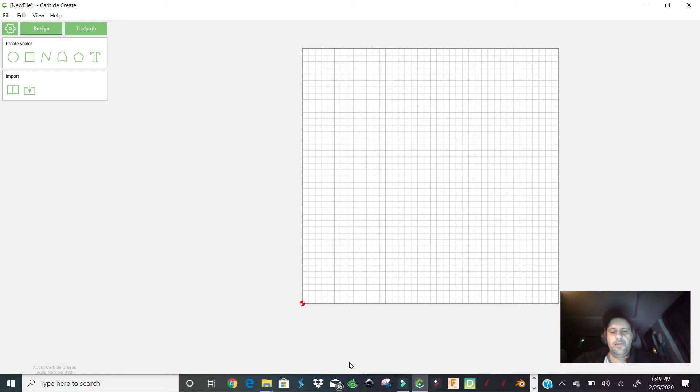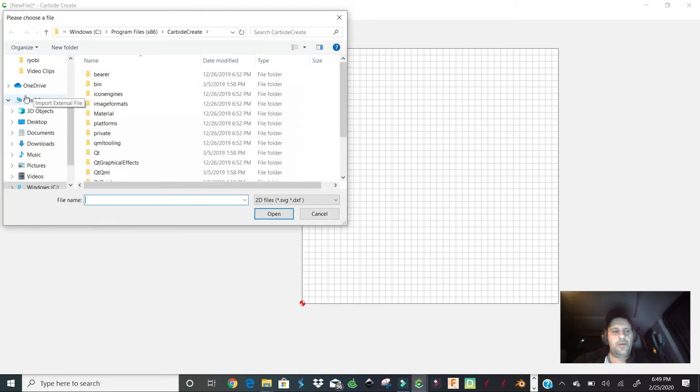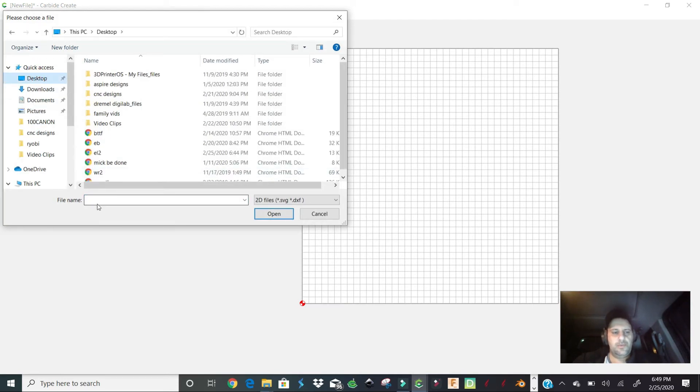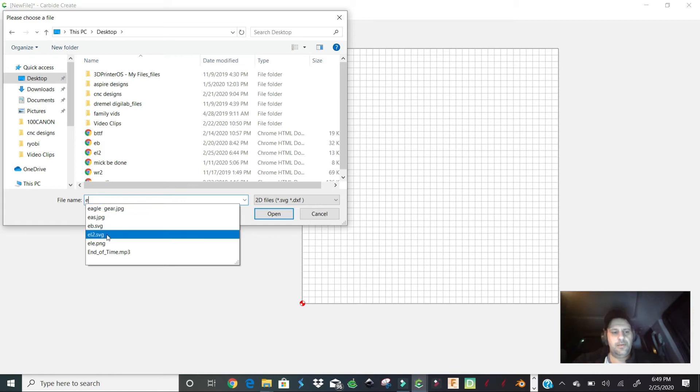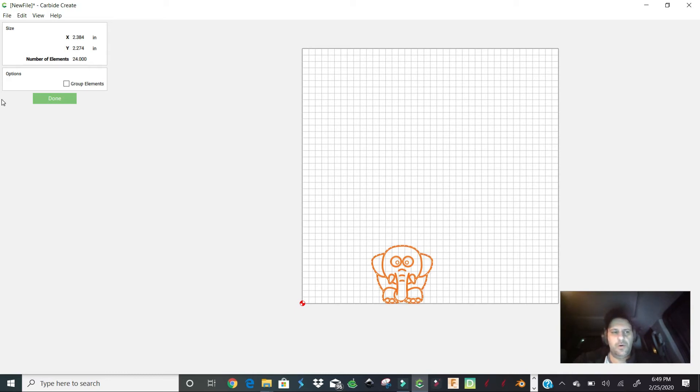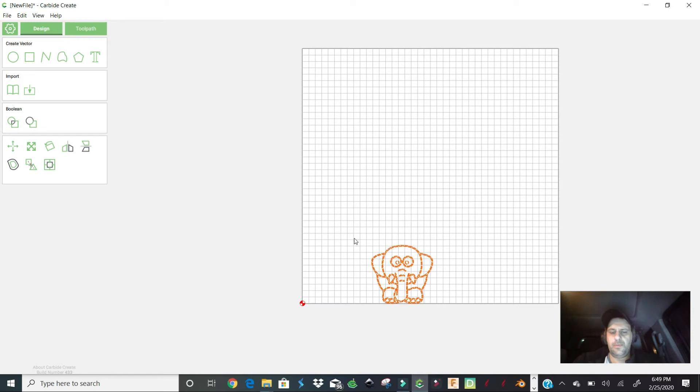But what we're going to do here, I already have that. We're going to import the file that I already traced, and we're going to go desktop, we'll go EL2 SVG file is what we saved it as, and it's an elephant. So you can see when it brings it in, we're going to hit group. By the way, you might have to regroup it. You can see, let me see here... nope, it grouped, okay.